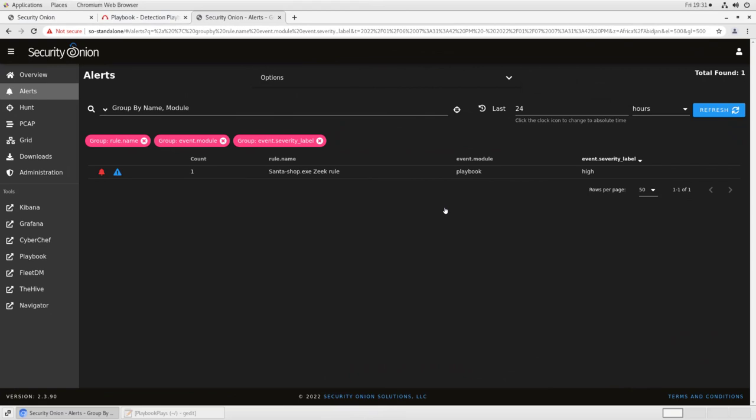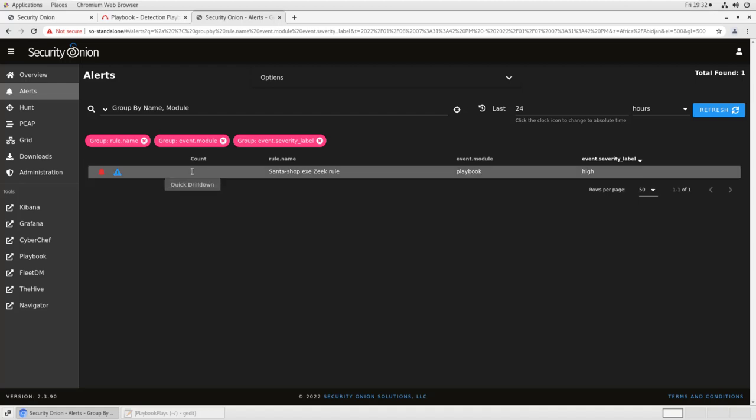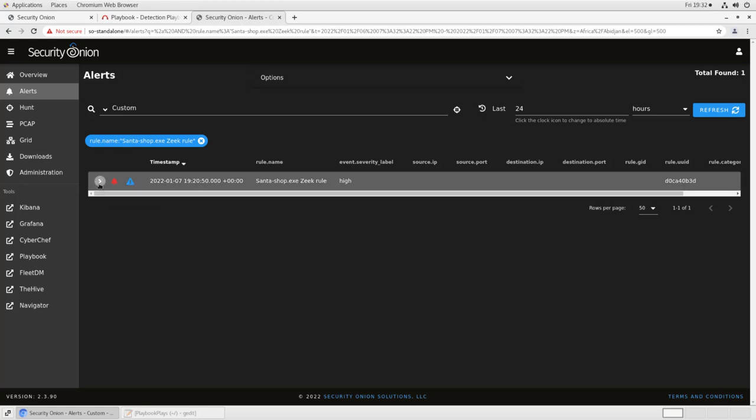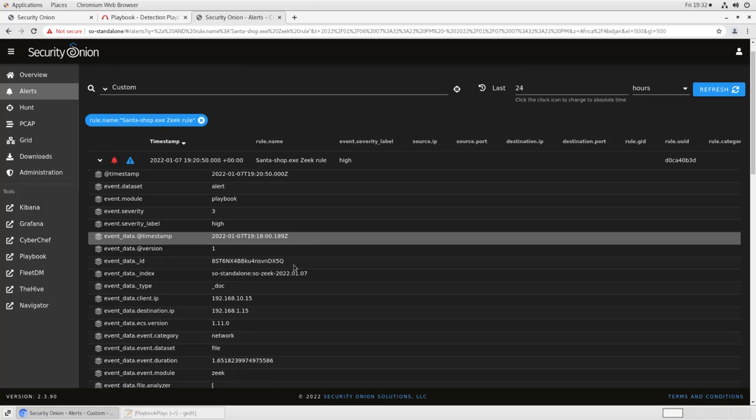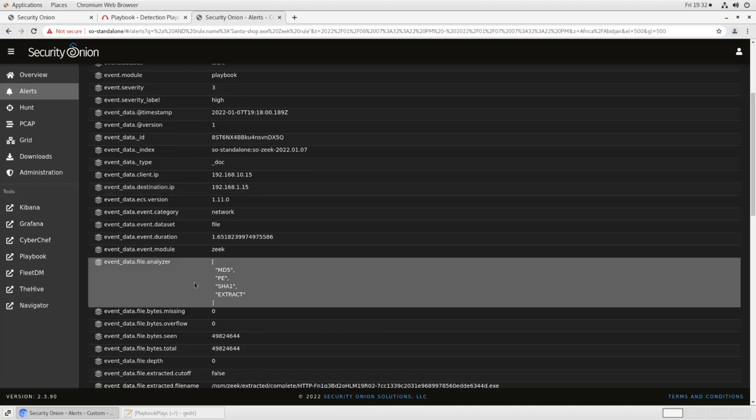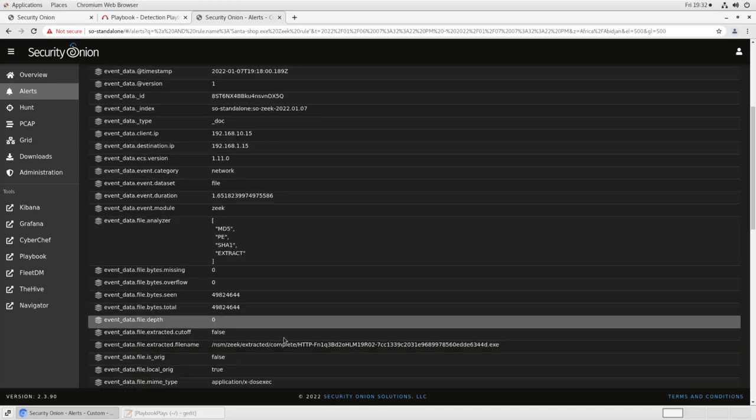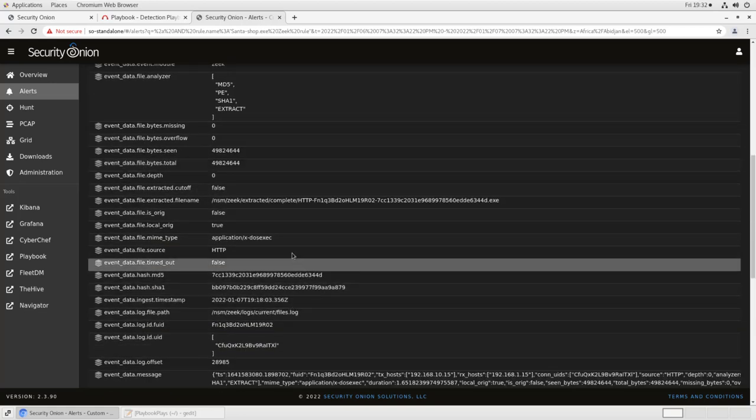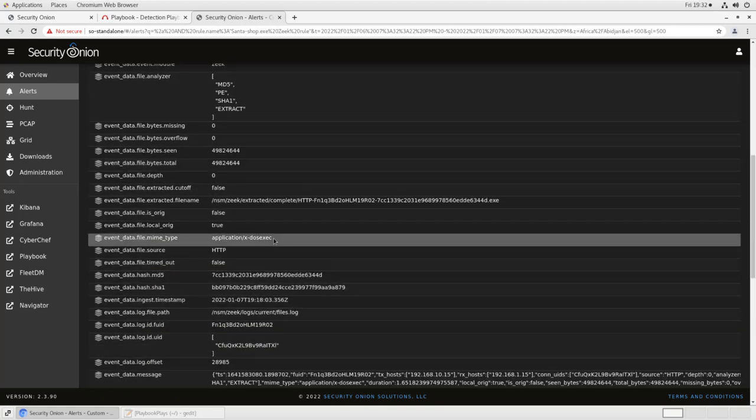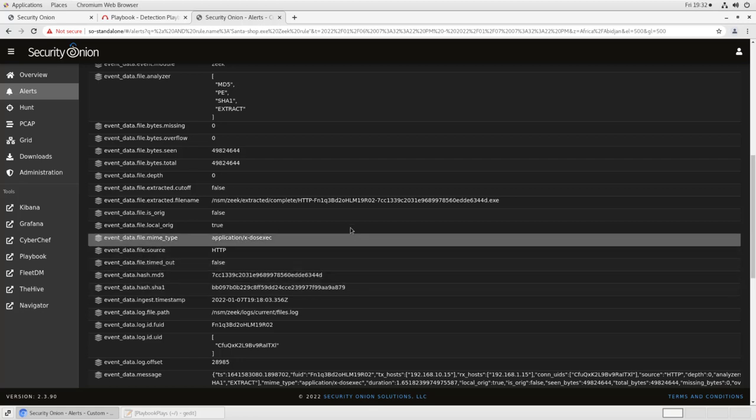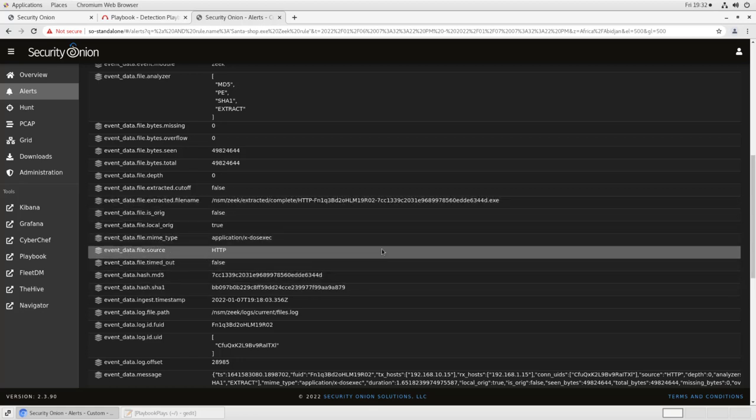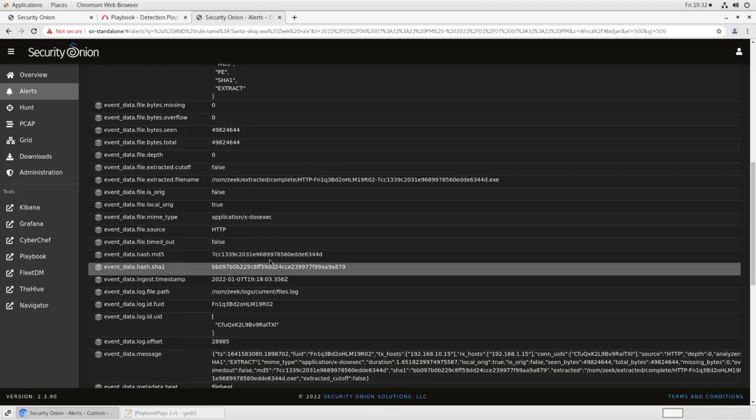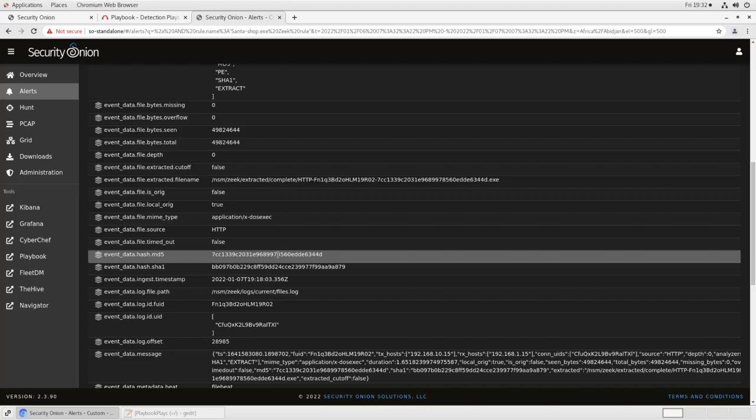Once that playbook rule is made active, the Elasticsearch query will be run against the Elasticsearch database every few minutes in your environment. If that file hash shows up, you'll see that the event module playbook raises a high severity alert called SantaShop.exe Zeek rule, as you can see here in the SOC alerts console. If we want more detail about why the alert fired, we can drill down by either clicking here on the count or clicking on the drop down menu and selecting drill down, opening up the details here, and we'll see things like the client and destination IP, that is where the file was transferred between, what file analyzers were run in Zeek, where the file was extracted to for further analysis by Strelka, and so on. In this case, we see it's a executable file. It's got this MD5 hash and this SHA-1. We have a copy of it saved here. All of the normal Security Onion analysis rules apply, so we can do things like click on the hash and pivot into VirusTotal to confirm whether or not it's malicious.